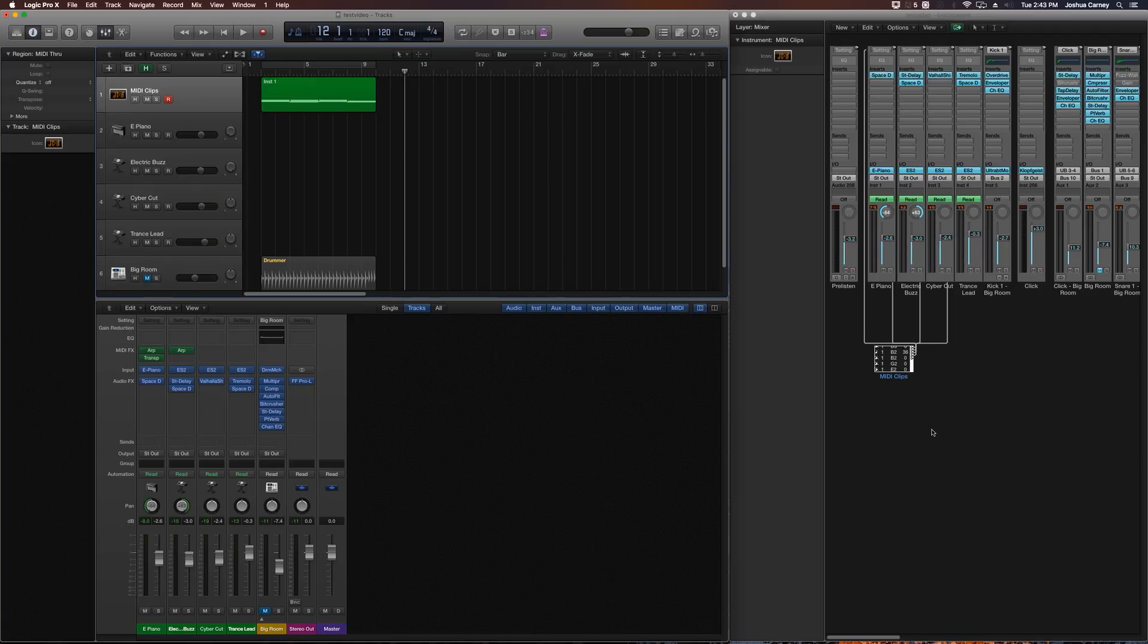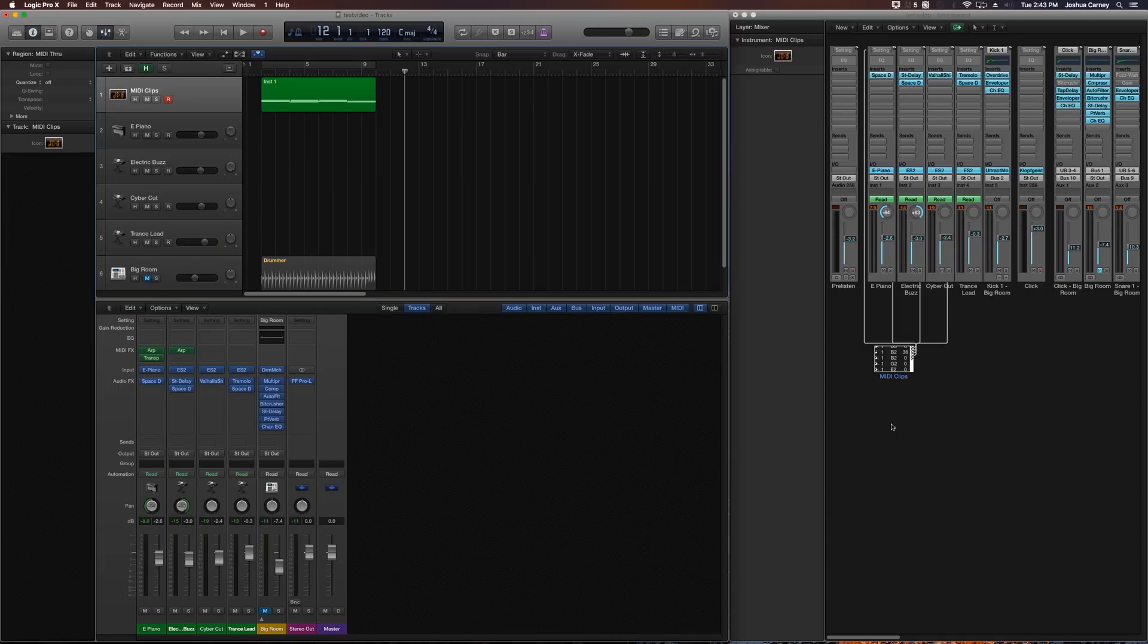So that's the reason why I like to do it this way. Like I said before, there's other ways to do this with aux tracks and some other ways as well. But I find this way the most useful.